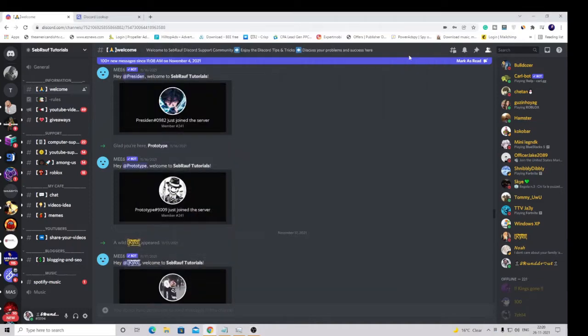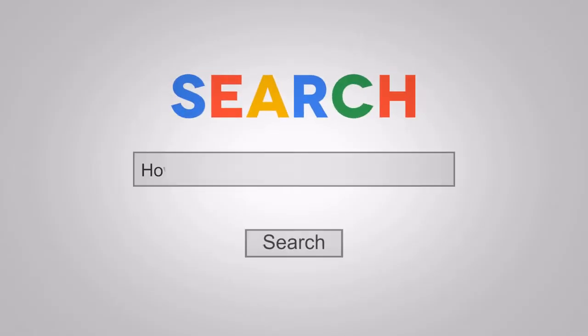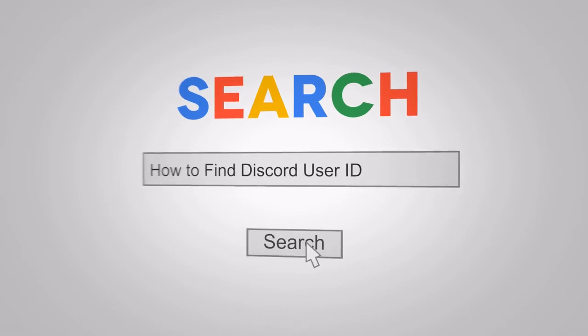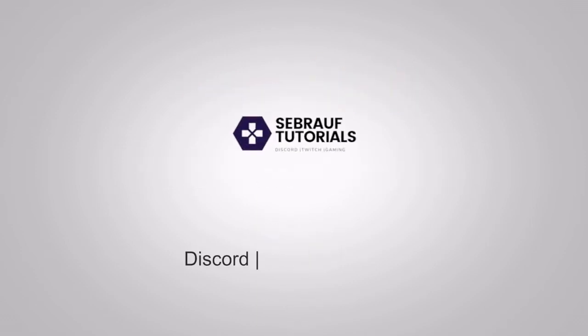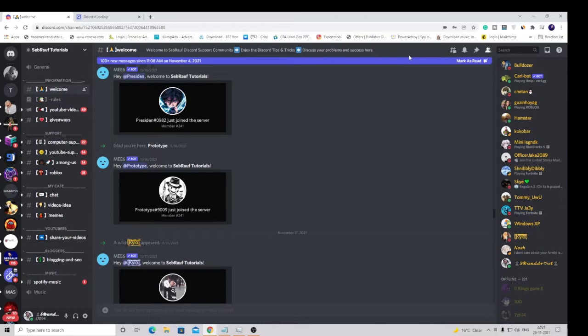Hey guys, welcome back to Sabros. In this video I will explain how you can find your username on Discord or how to find your Discord user ID or someone else's user ID. There can be many purposes, like you want to get the account details about any user or your own details, like when you created your account and many other things. So there are two different things: one is username and one is the user ID.